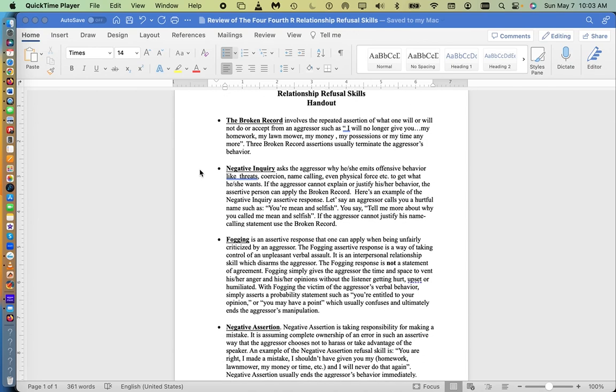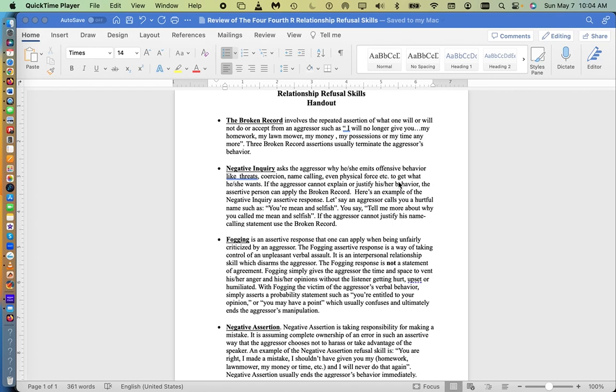The next assertive relationship refusal skill is negative inquiry. With negative inquiry you ask the aggressor why he or she is emitting offensive behavior like threats, coercion, name-calling, even physical force to get what he or she wants. If the aggressor cannot explain or justify his or her behavior, the assertive person can simply apply the broken record which we discussed above.